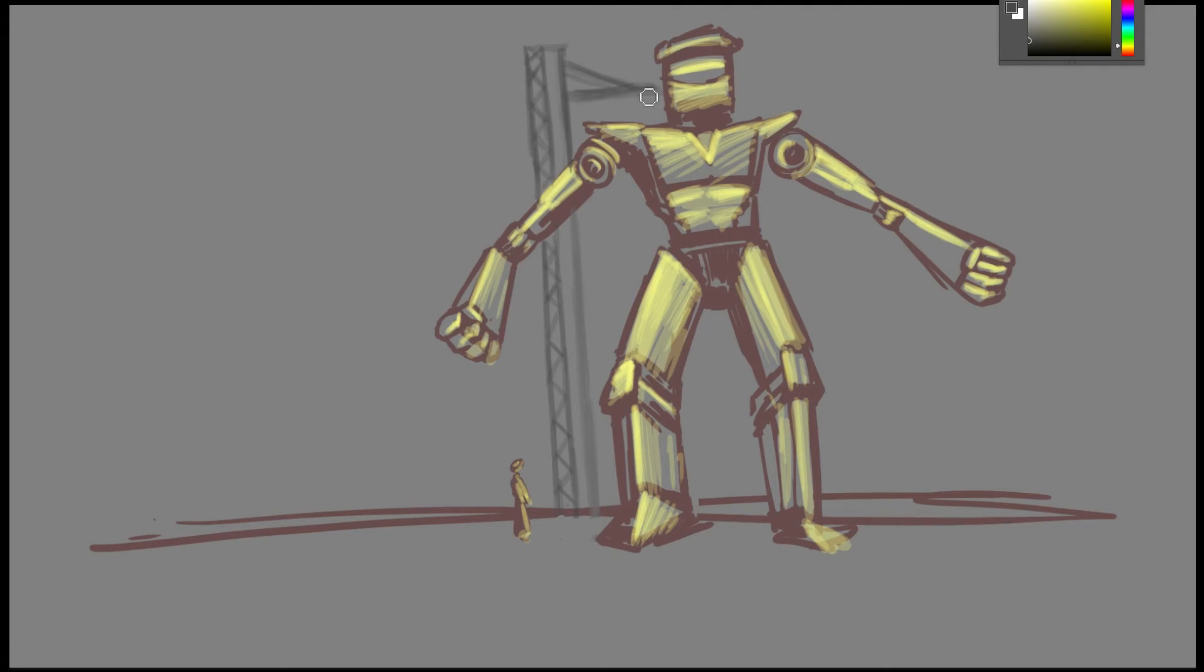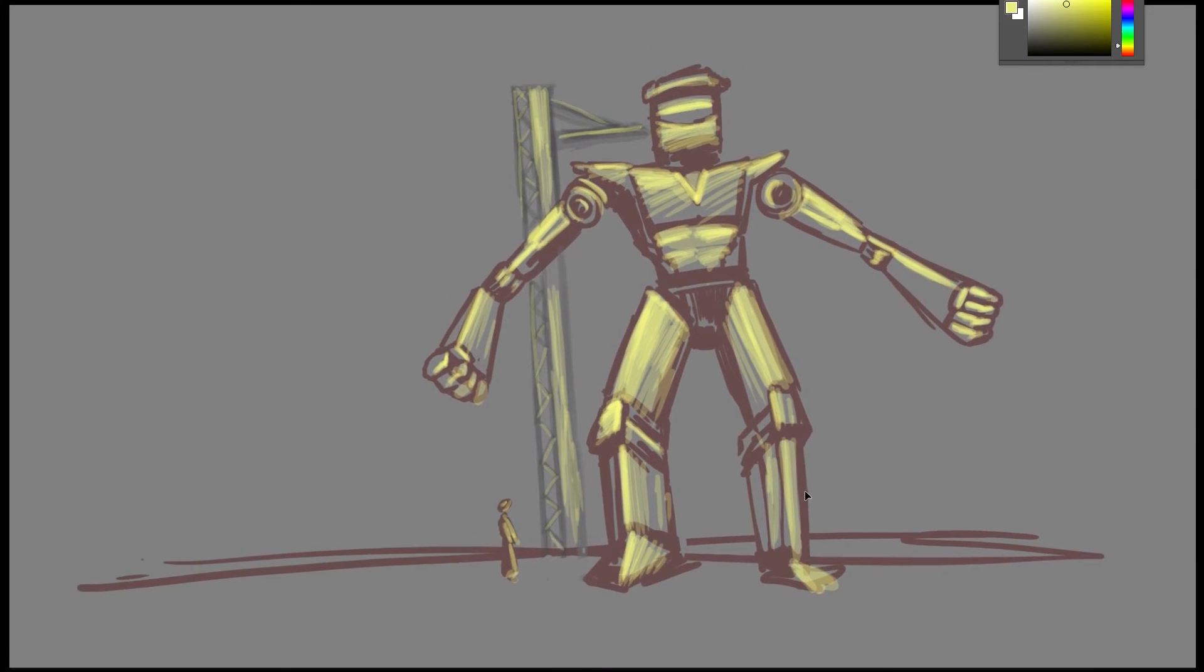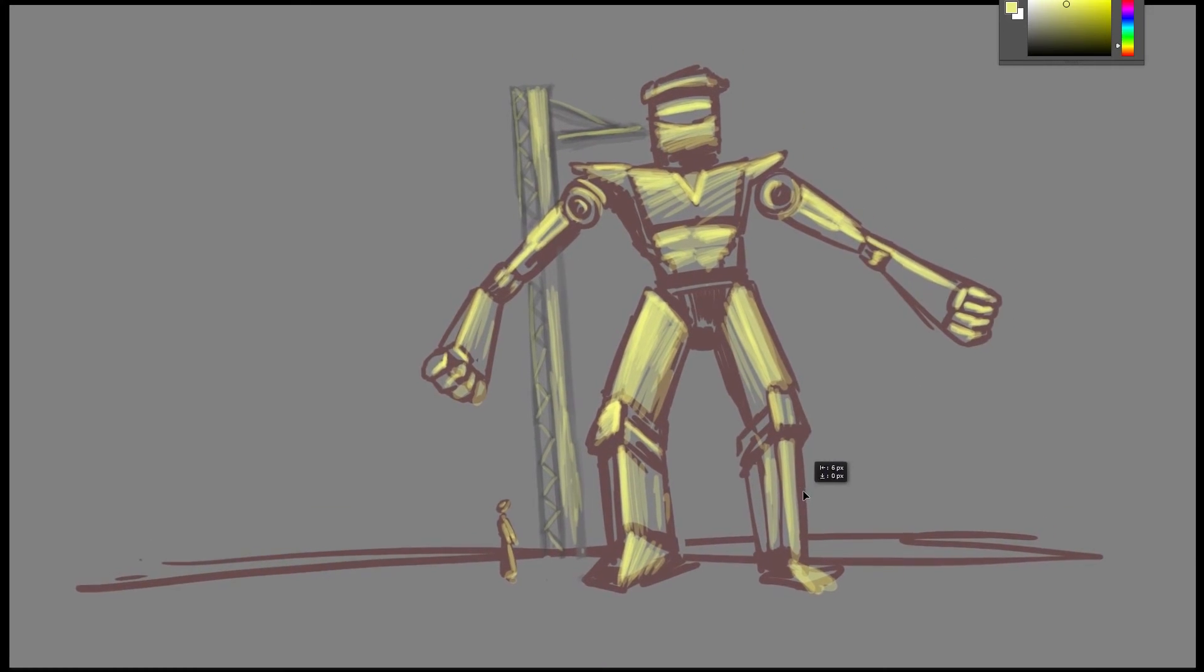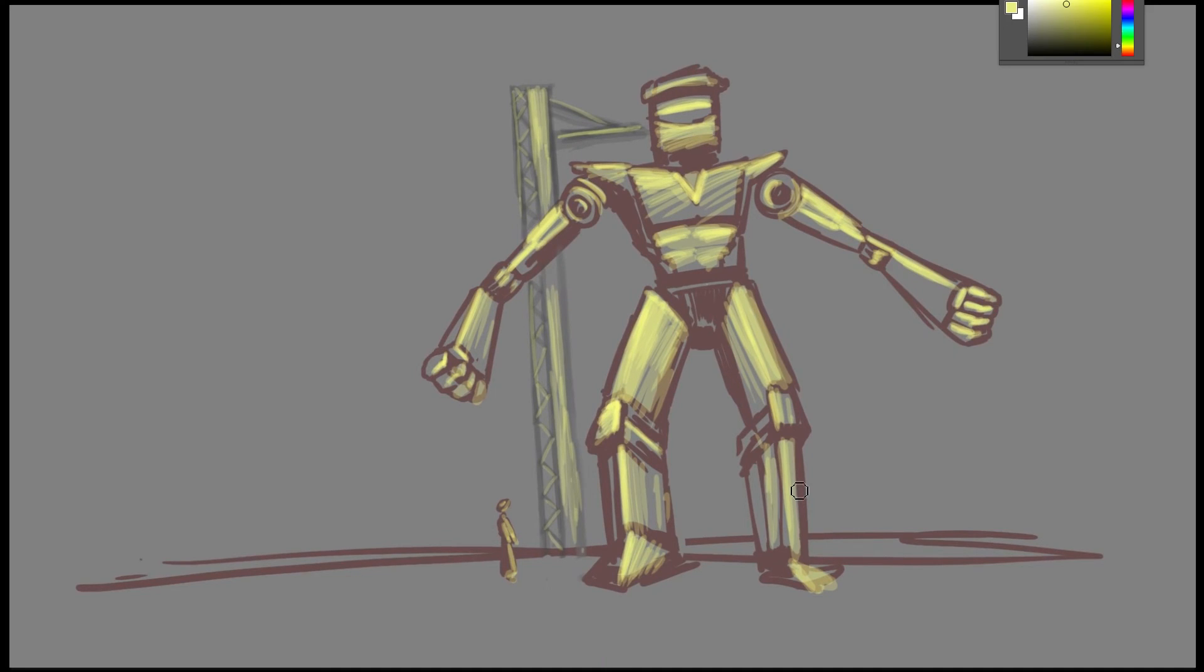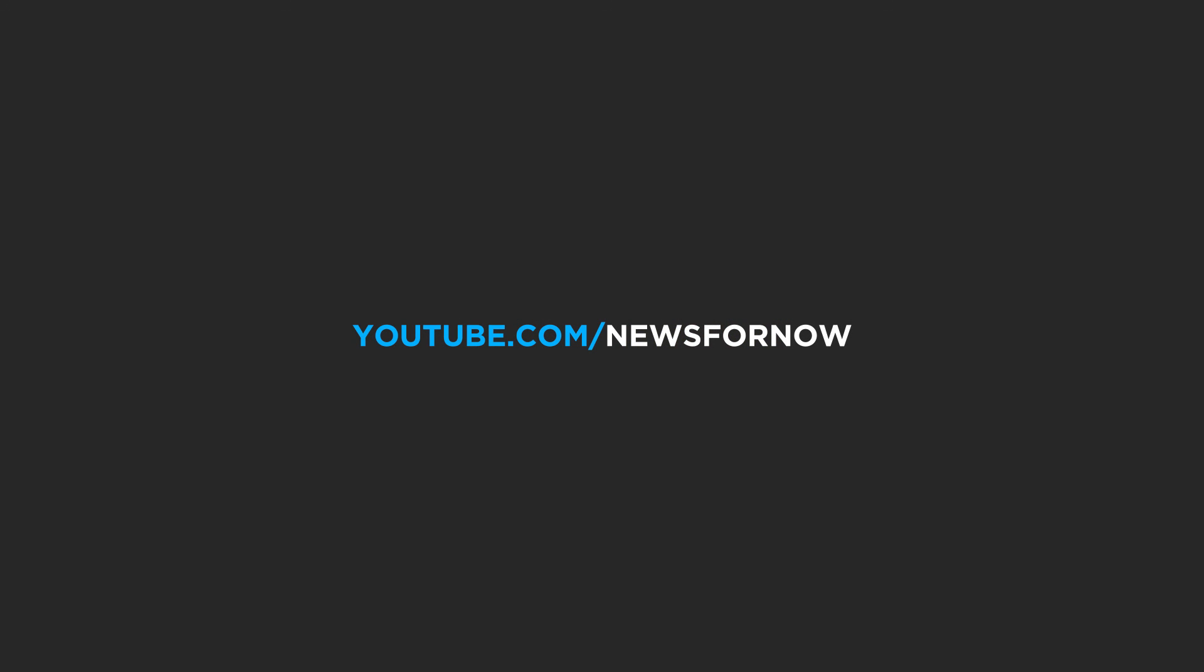Yeah, giant robots. Anyhow, so this is what I made. Let me know what you think of it and it'd be cool to hear what you say. That's news for now and I'll speak to y'all tomorrow. Bye bye.